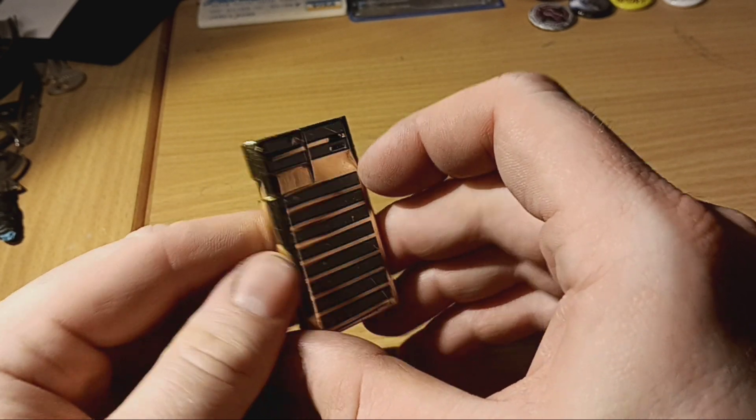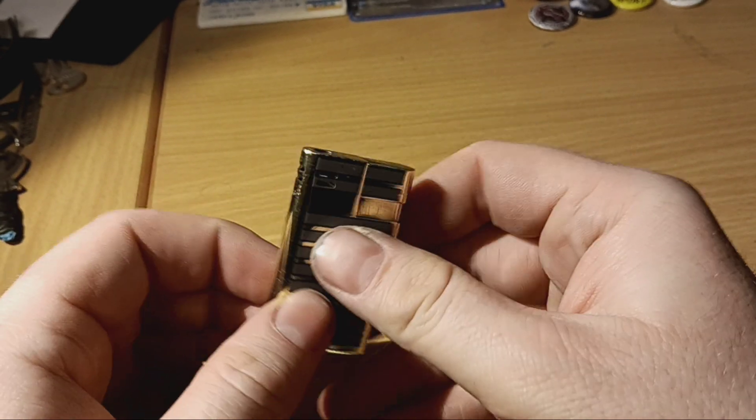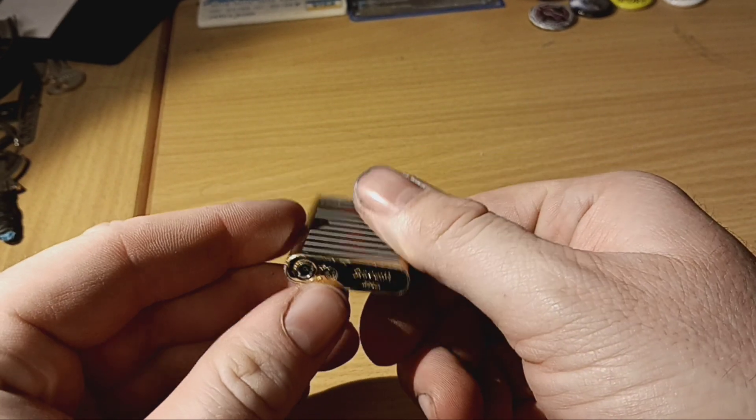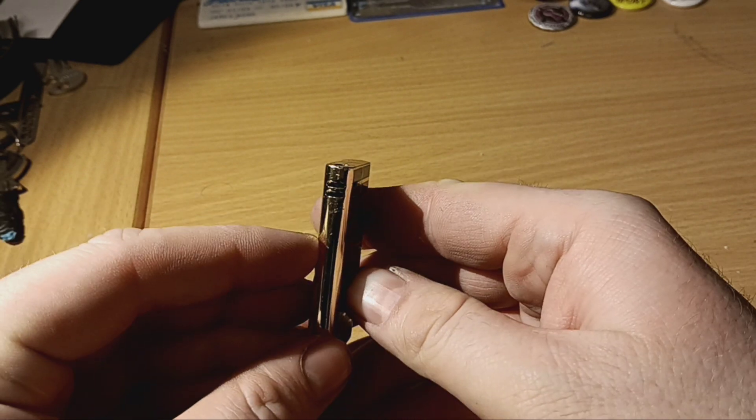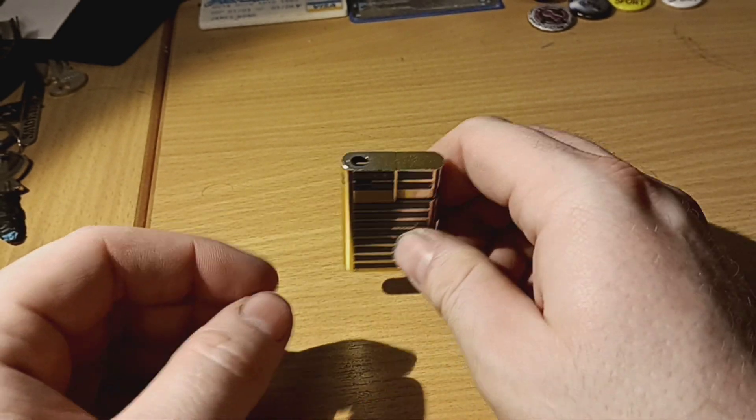But yeah, so that is a nice addition for the little lighter collection.